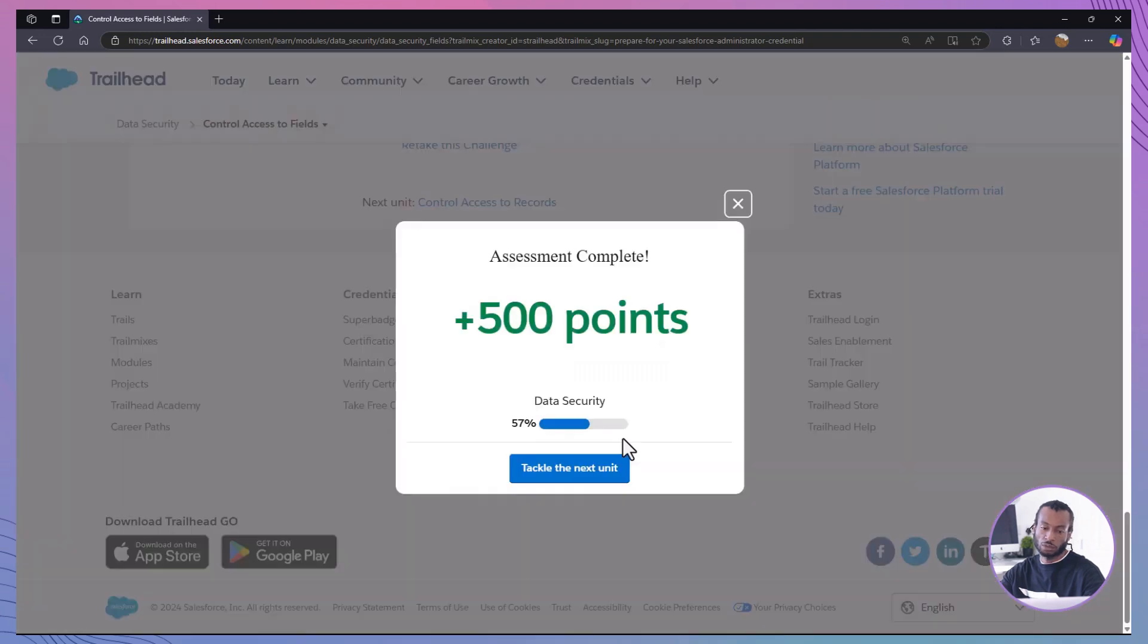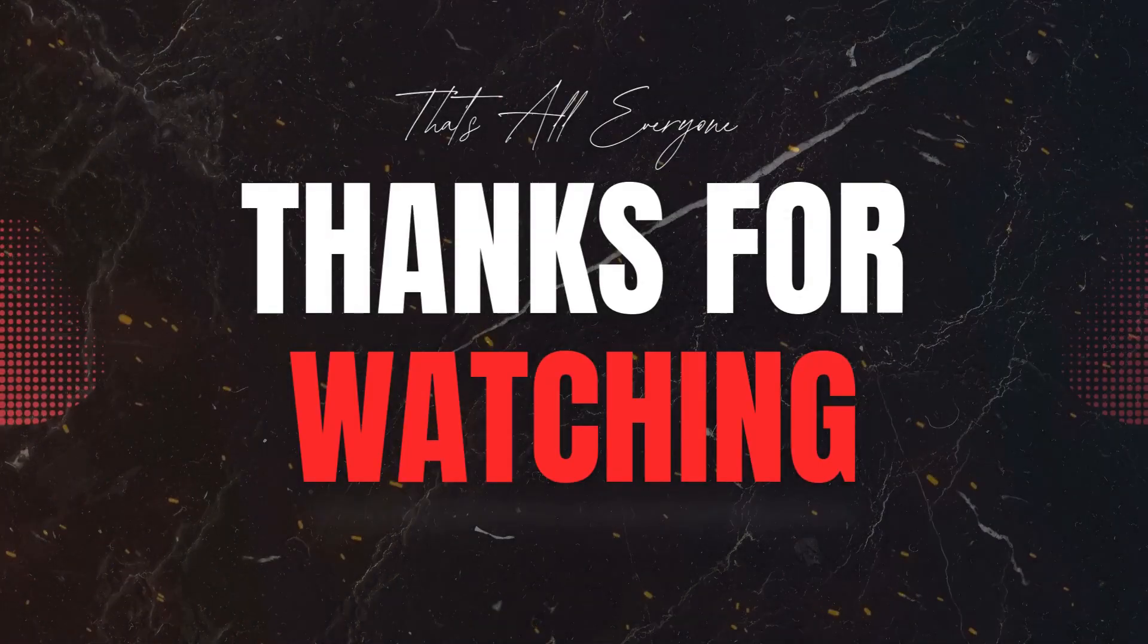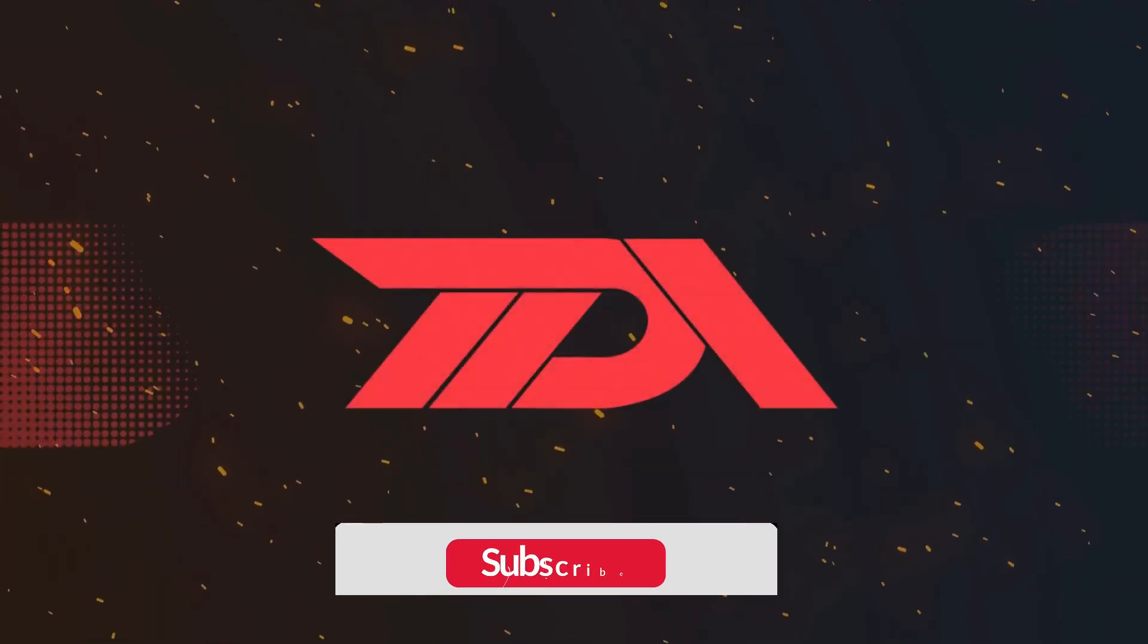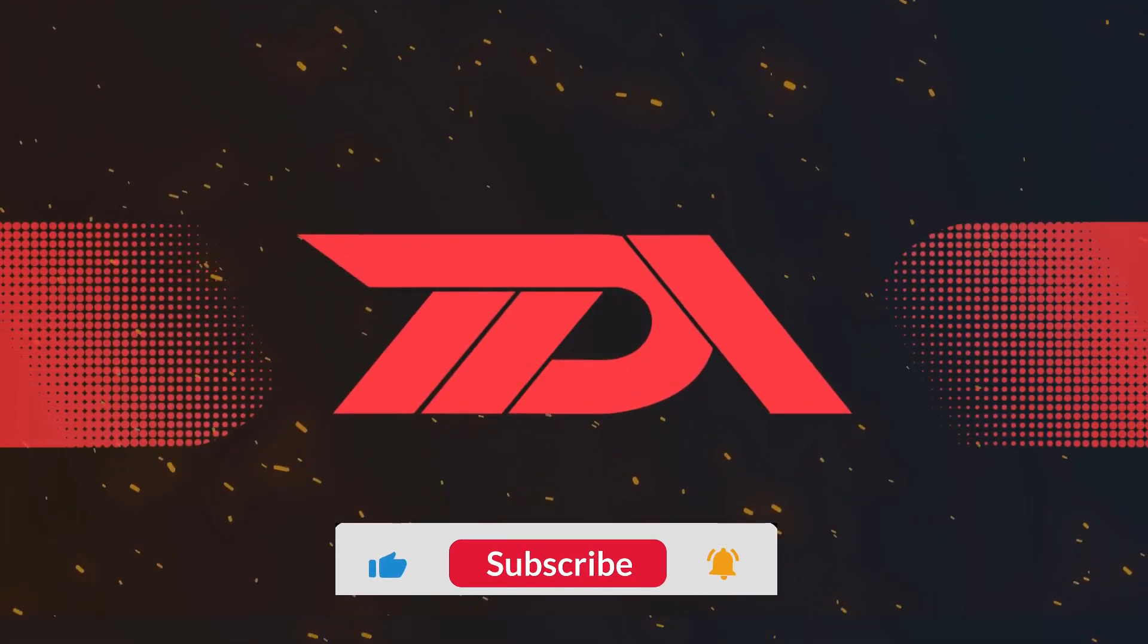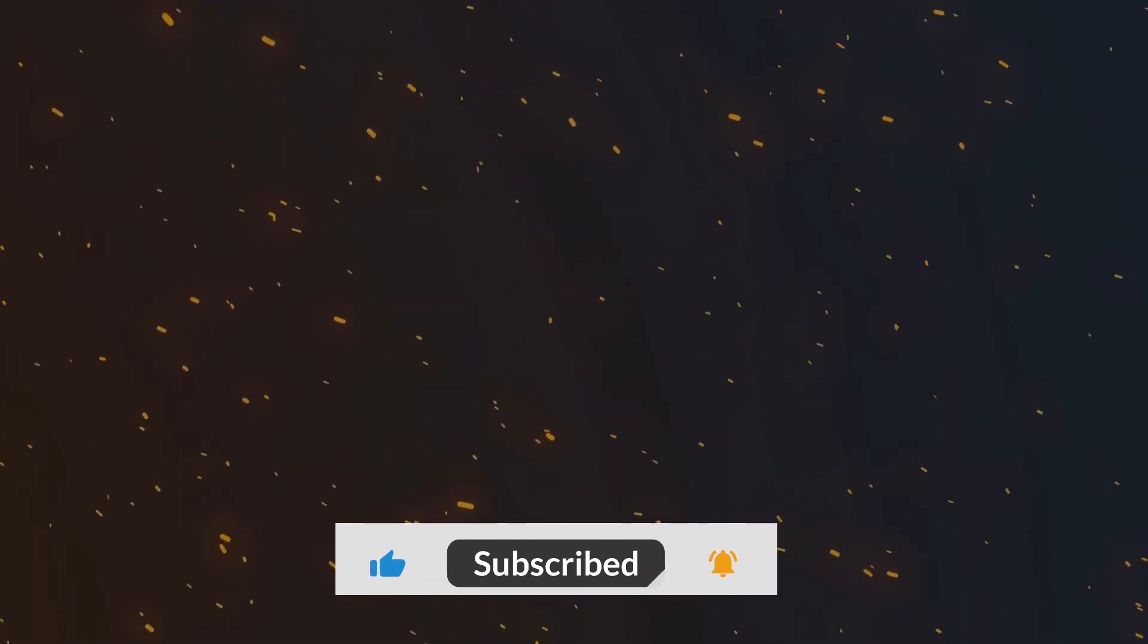If you found this video helpful, please give it a thumbs up. And don't forget to subscribe for more Salesforce tips and tutorials. For more hands-on examples, check out our Salesforce security playlist. Thanks for watching, and I'll see you in the next video.